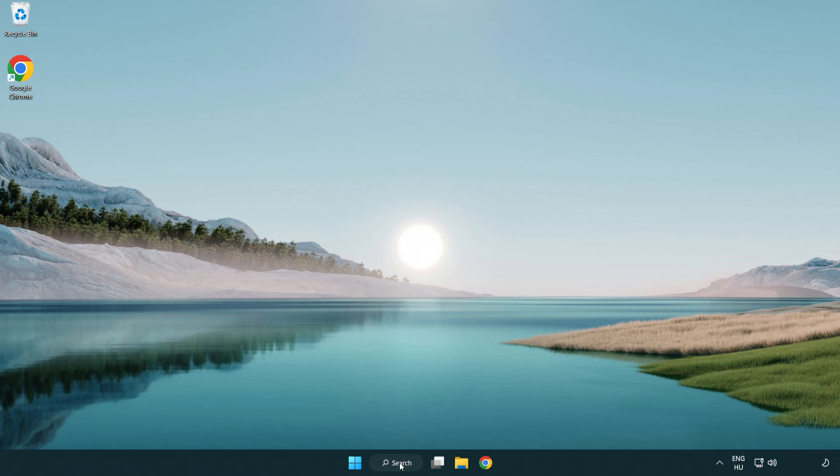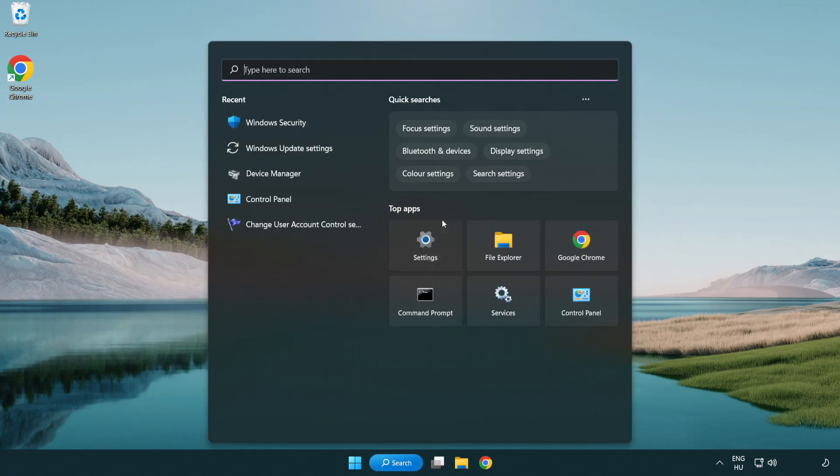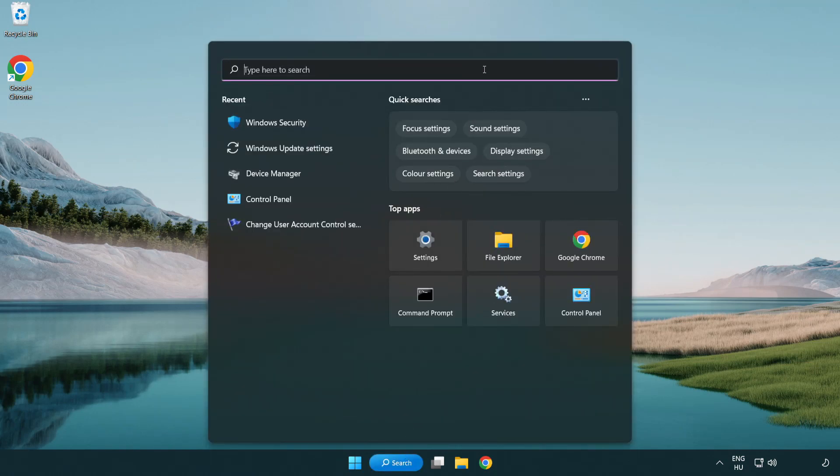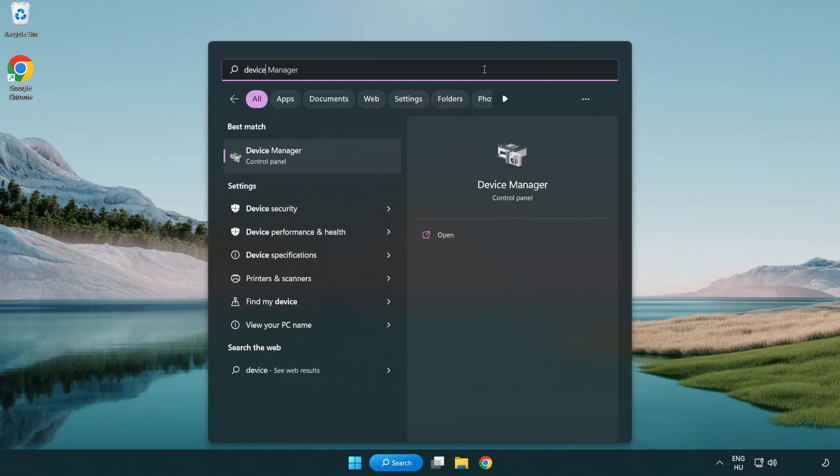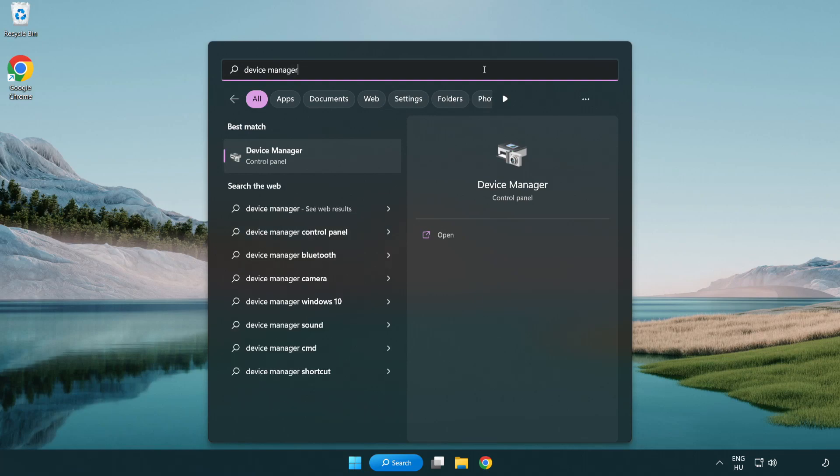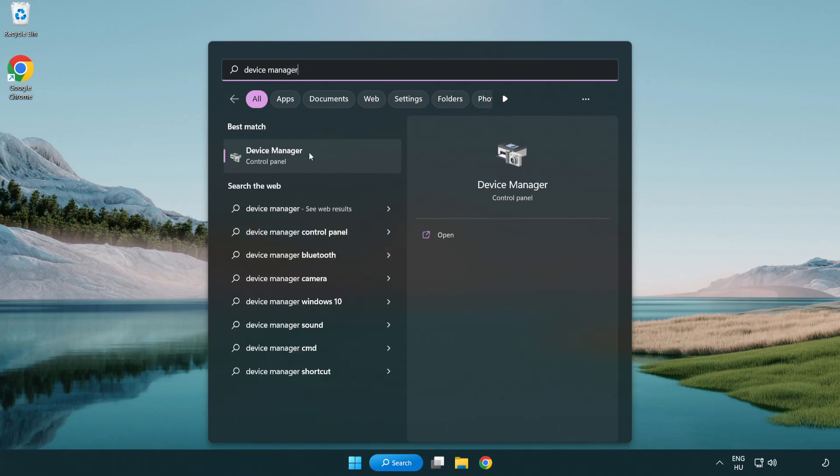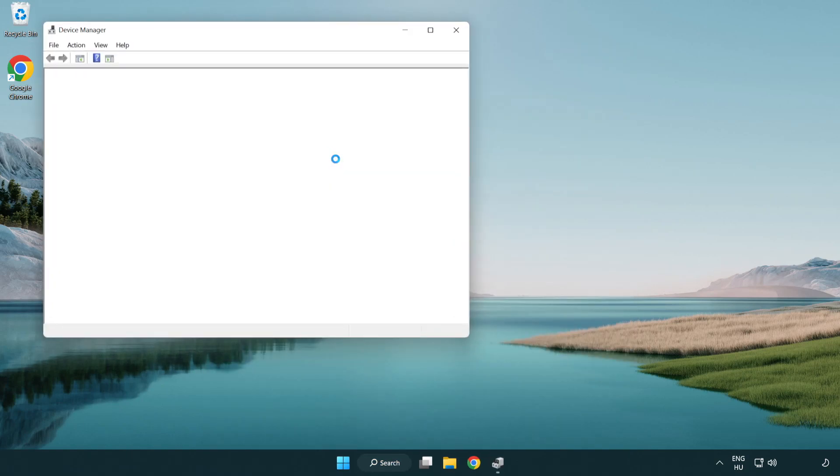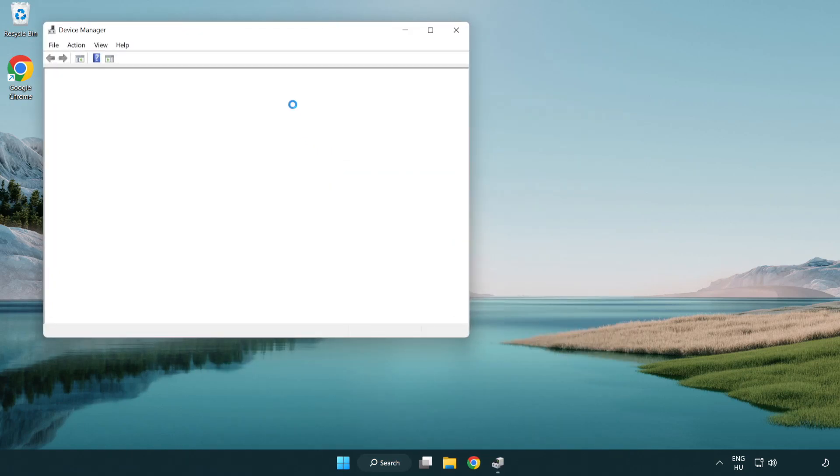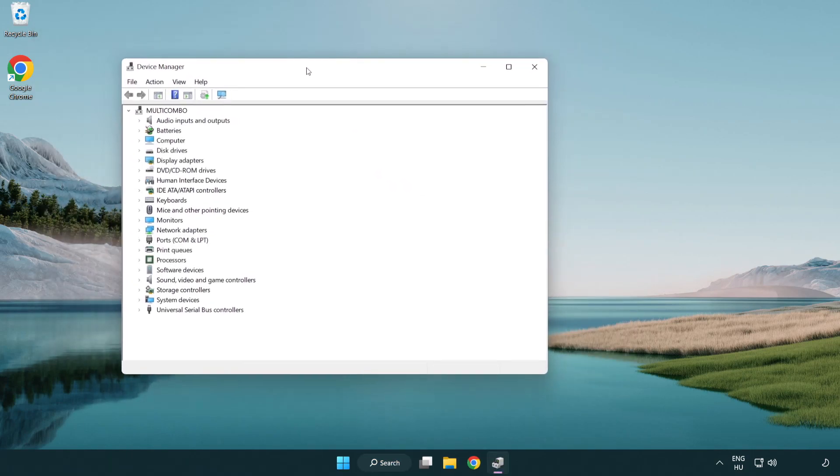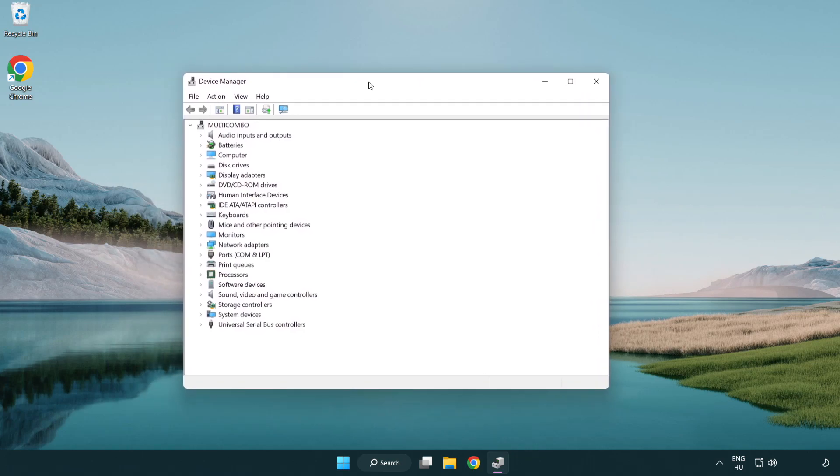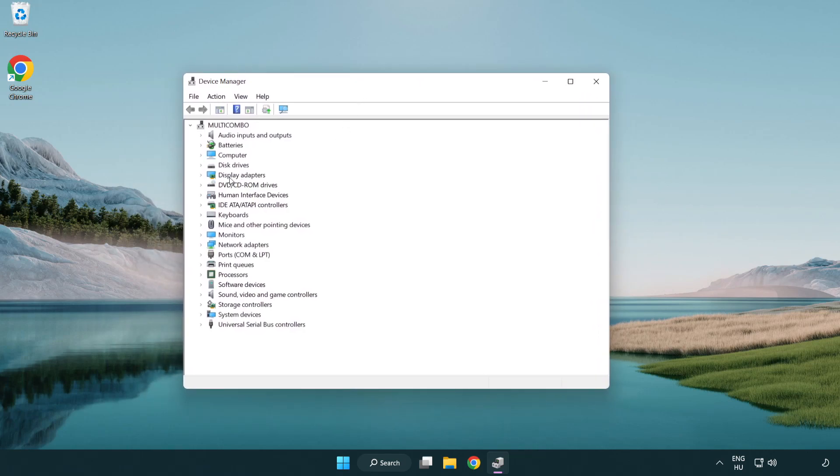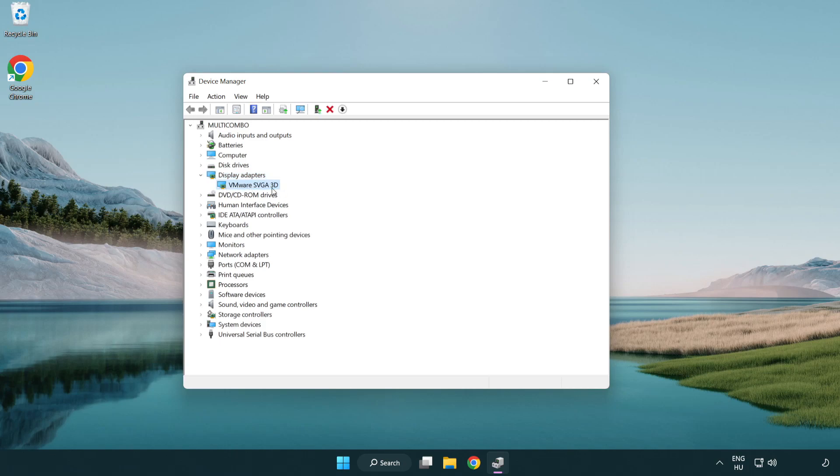Click the search bar and type device manager. Click device manager. Click display adapters. Select your display adapter, right-click and update driver.